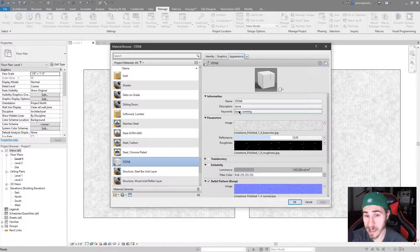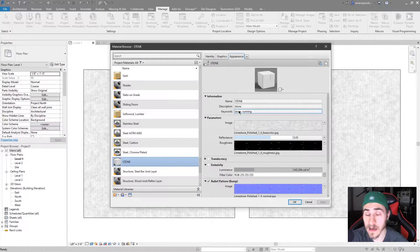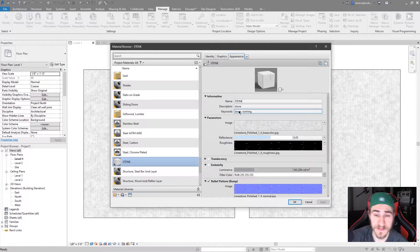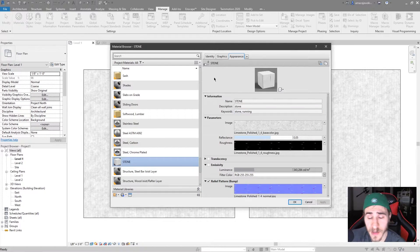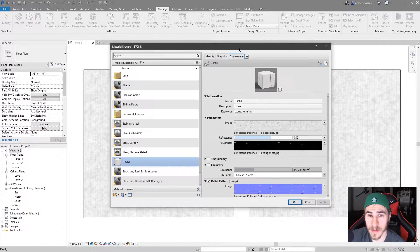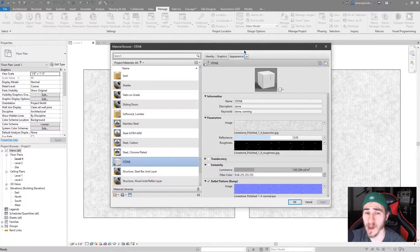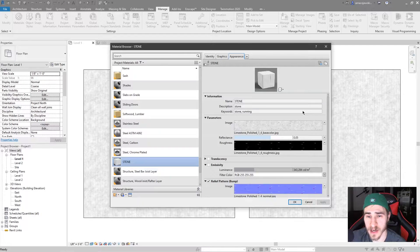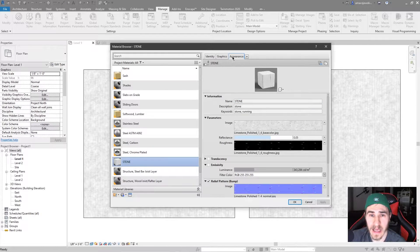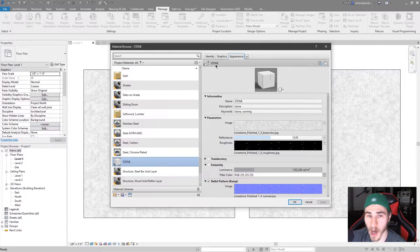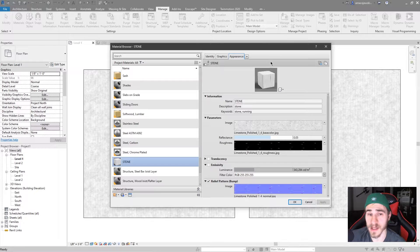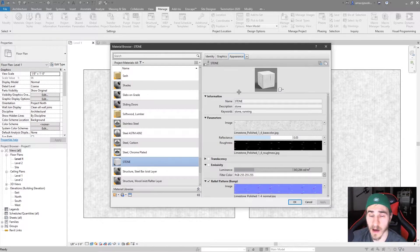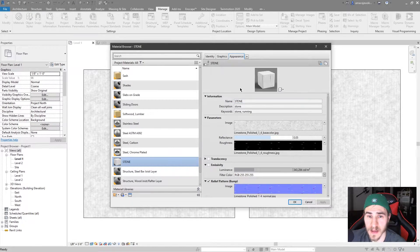So before we get into it, what is a material asset? You can basically equate that to the appearance tab of a material, in that everything that falls under this appearance tab is considered the asset of the material.